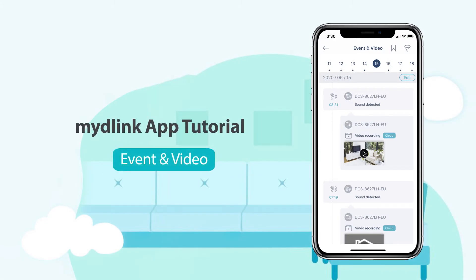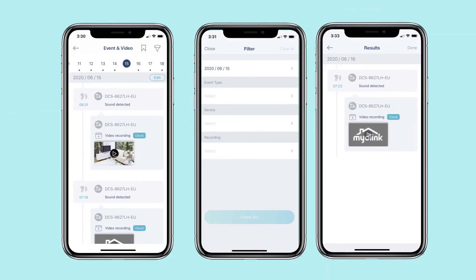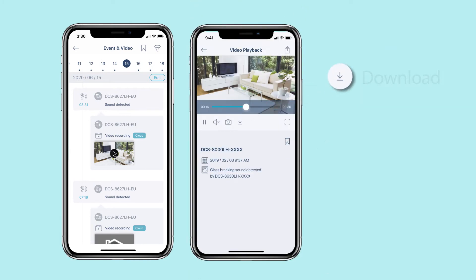View all your recorded events and videos on mydlink. You can also download them to your device and share video clips to your favorite online service.